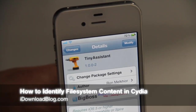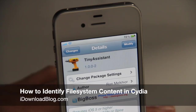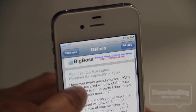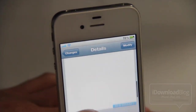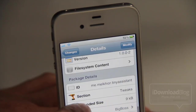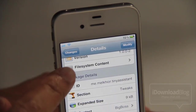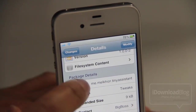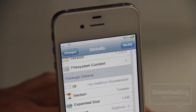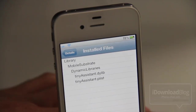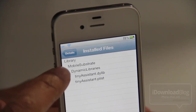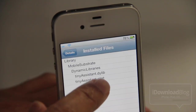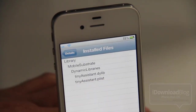What's up guys, this is Jeff with iDownloadBlog. Have you ever wondered where the files that jailbreak apps and tweaks that you install reside? It's easy to find out — all you need to do is go to 'File System Content' under the 'Installed Packages' section. You can see which files have been installed on your iPhone, listed out in the correct directory structure.